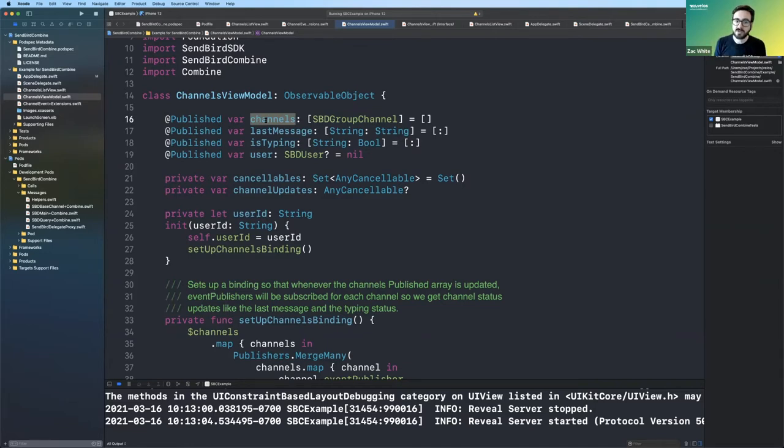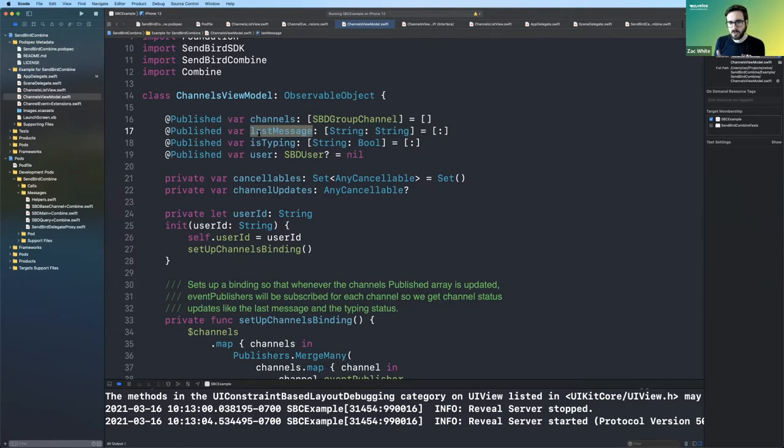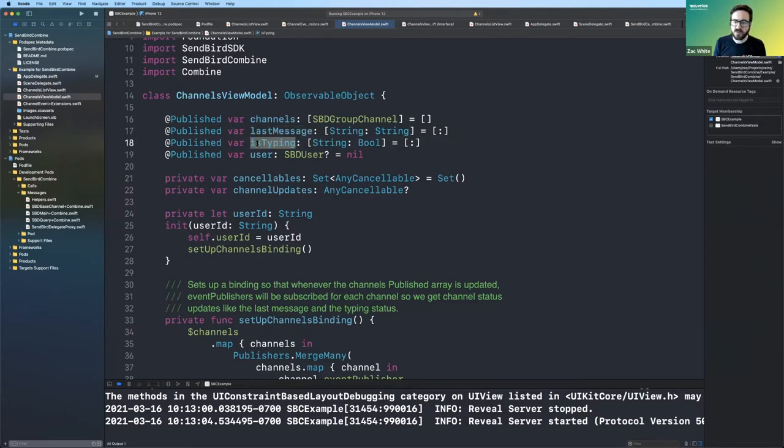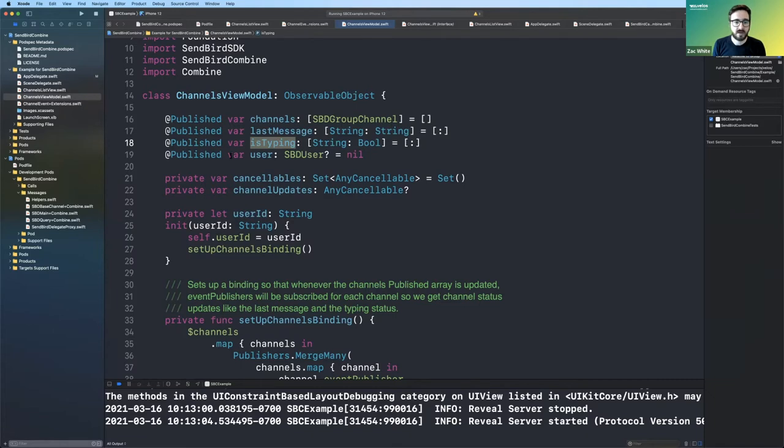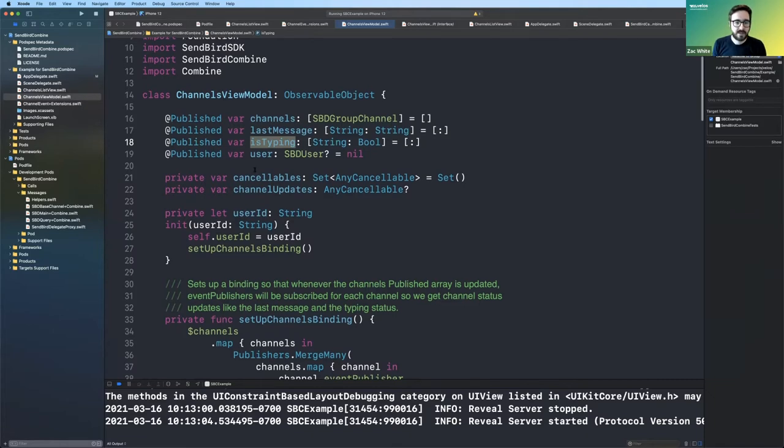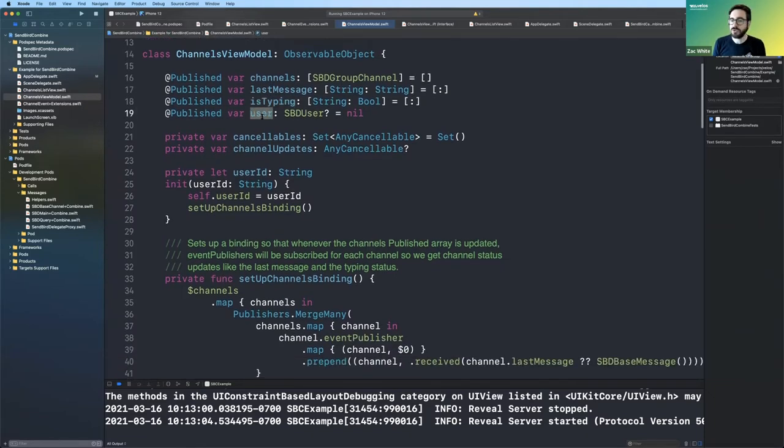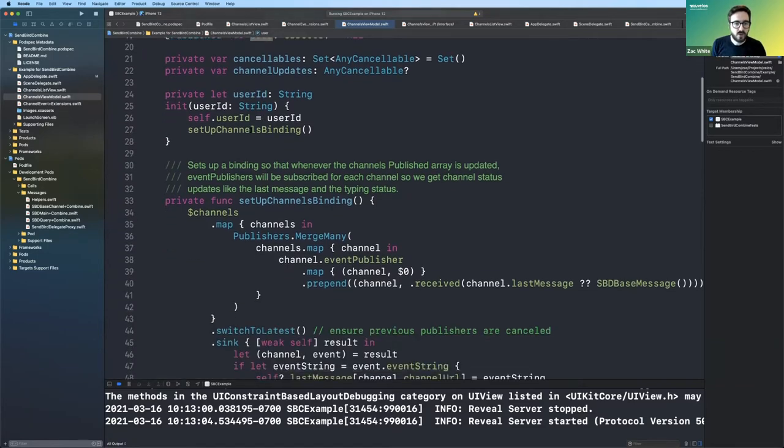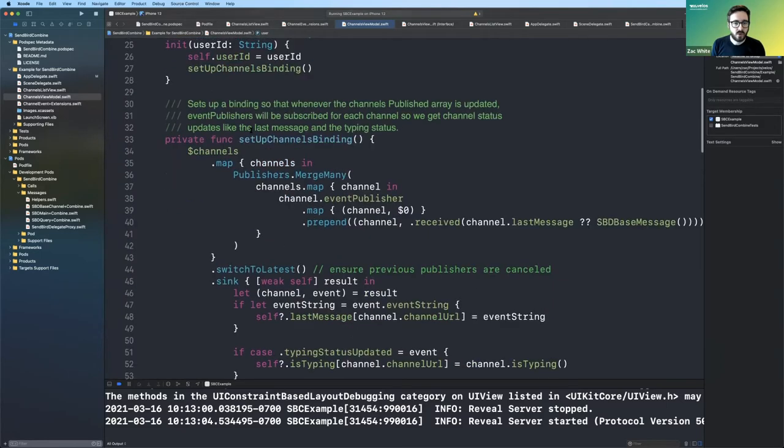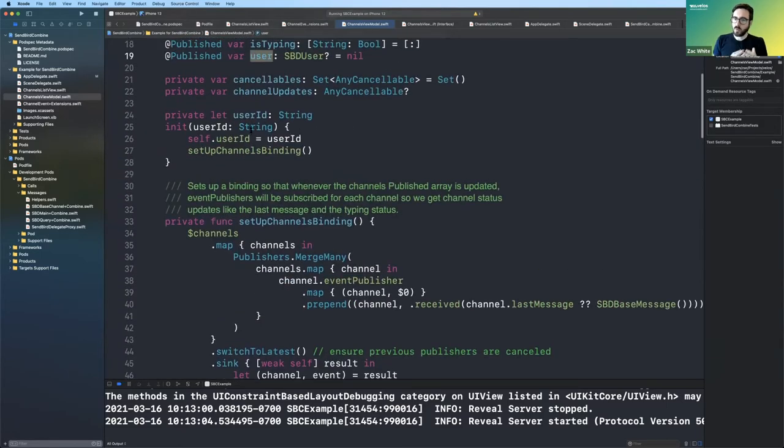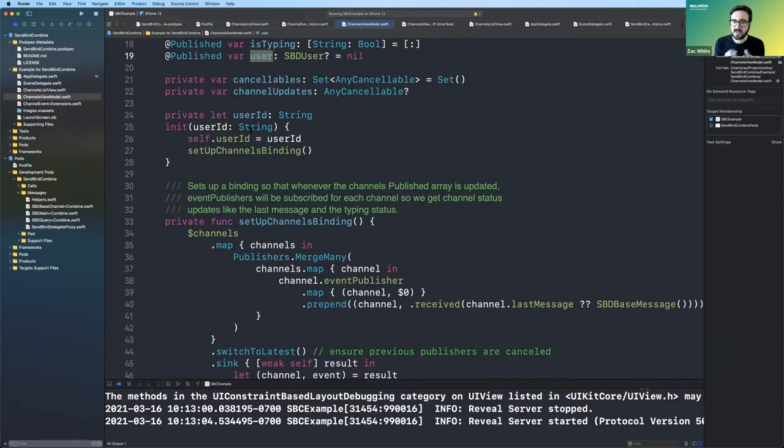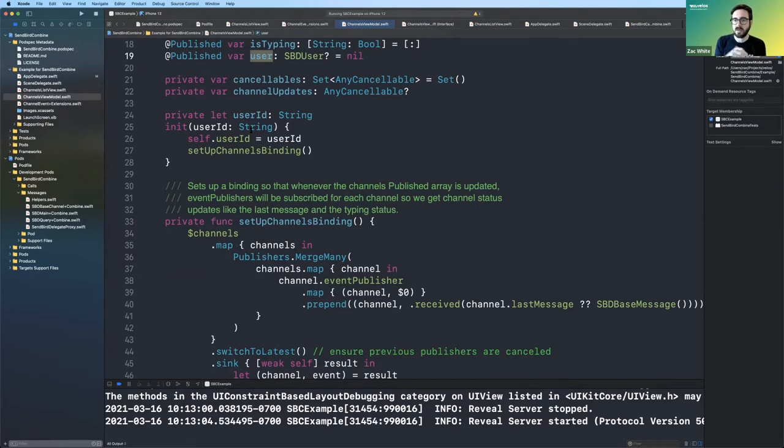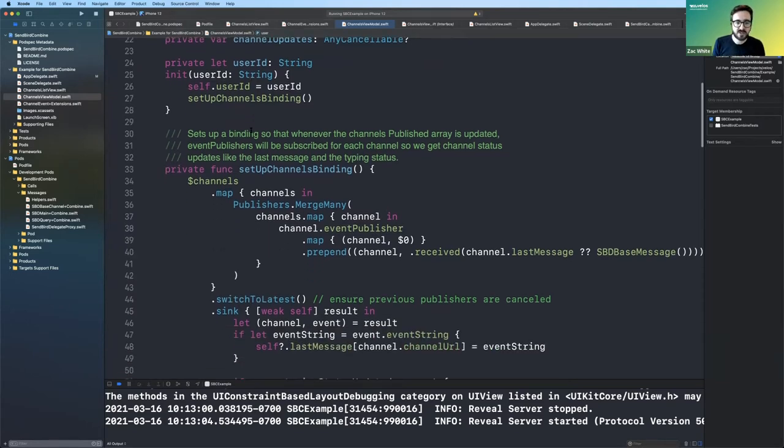So here we have the data we want to show in that view, the channels, the array of channels, just an association of the channel URL to the last message. We want to show underneath the main channel name. And then this is typing indicator. So another association dictionary of a channel URL and a bool property of whether we're typing or not. And then a user to just in case we want that information. It's not currently used in the example. Yeah. So one thing you want to, or you're allowed to do now with combine and this declarative approach is to kind of set up your bindings ahead of time. And then the data changes just automatically perform those actions.